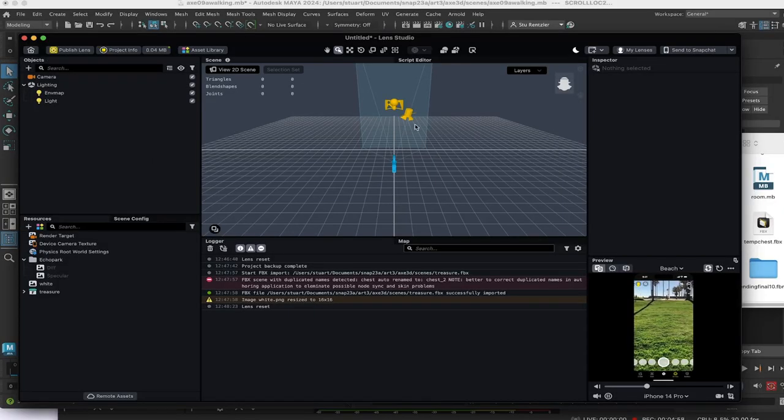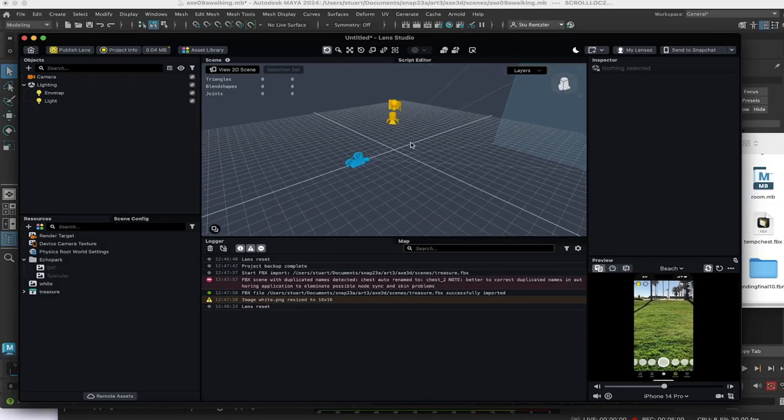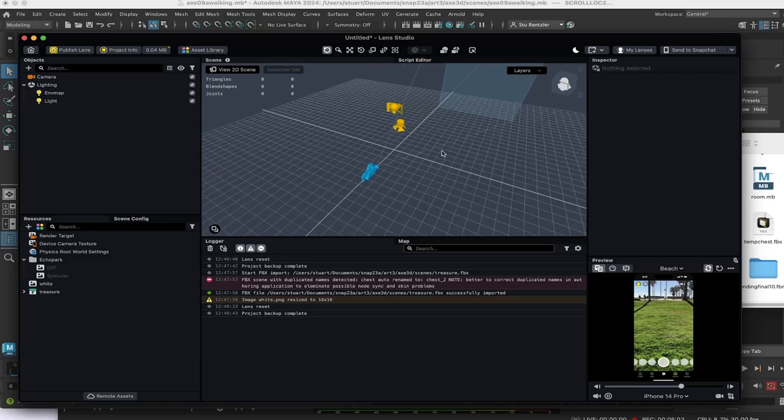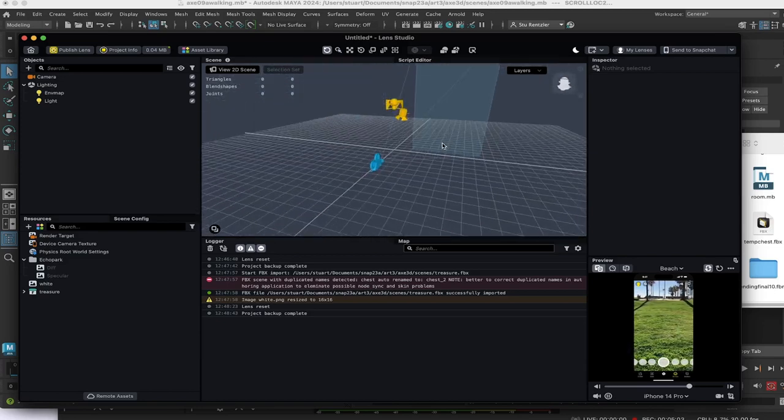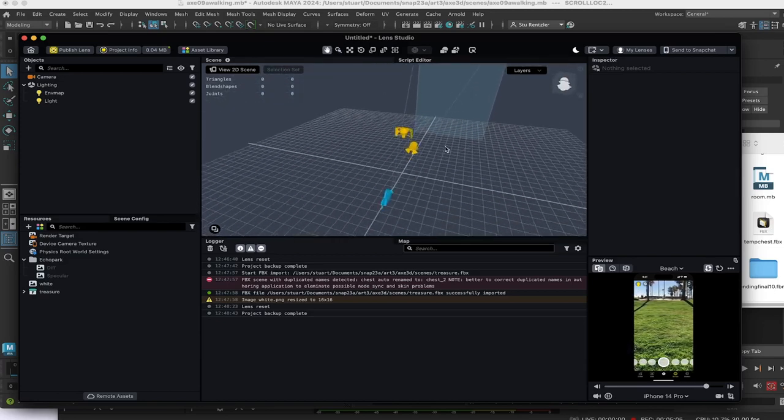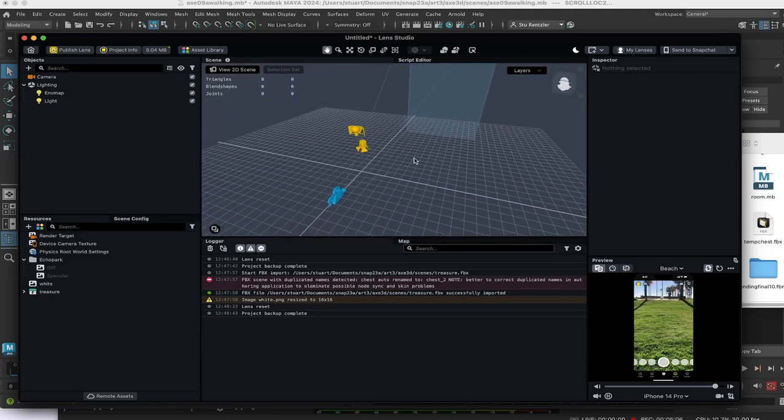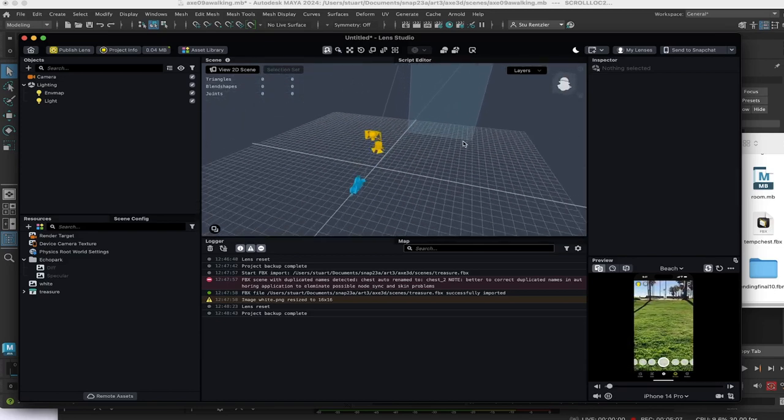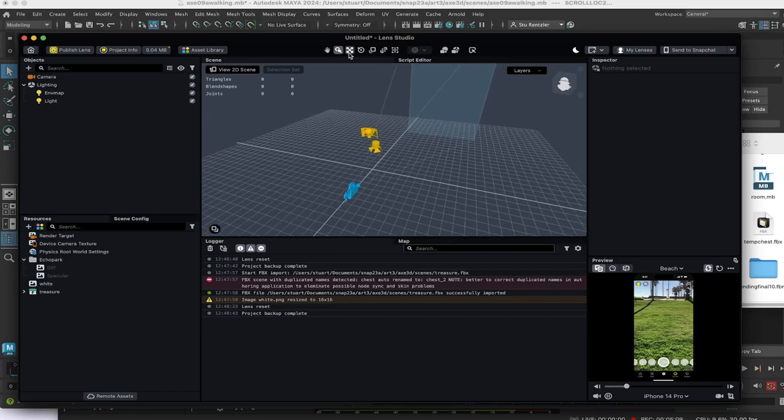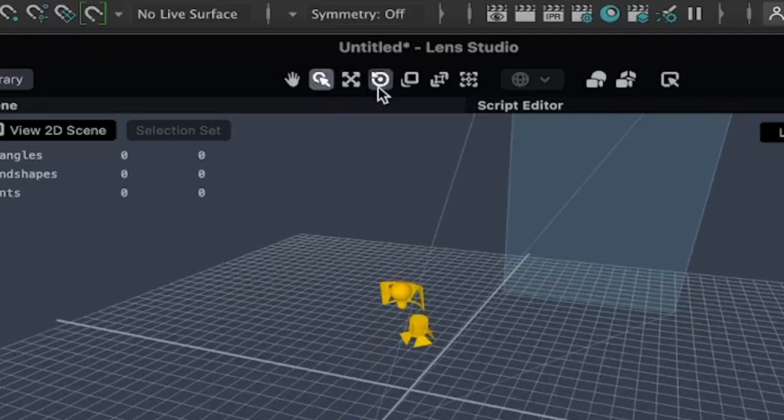To move around this viewport, just some basics. Option key or alt key left mouse button will orbit. Option middle mouse button will pan and option right mouse button zooms. Move, rotate, scale tools.